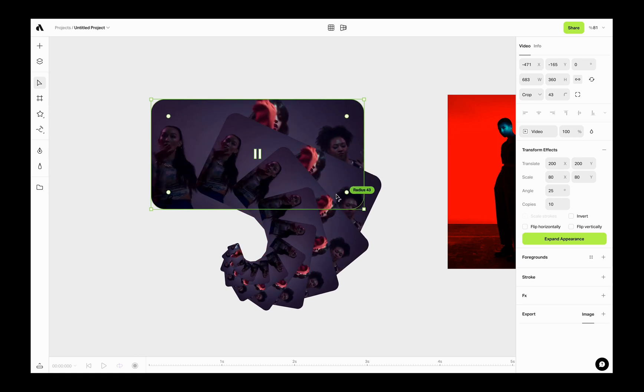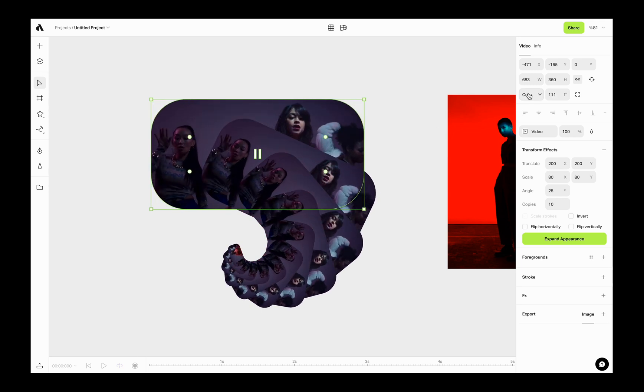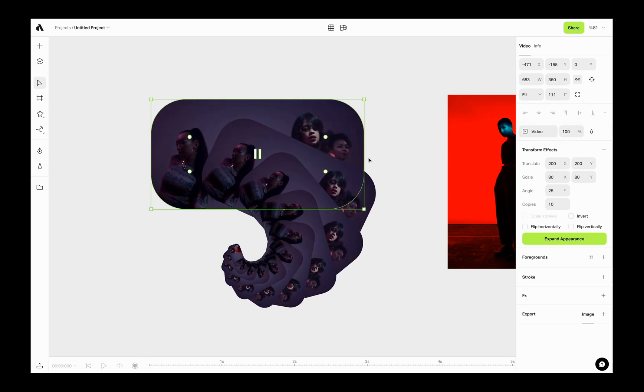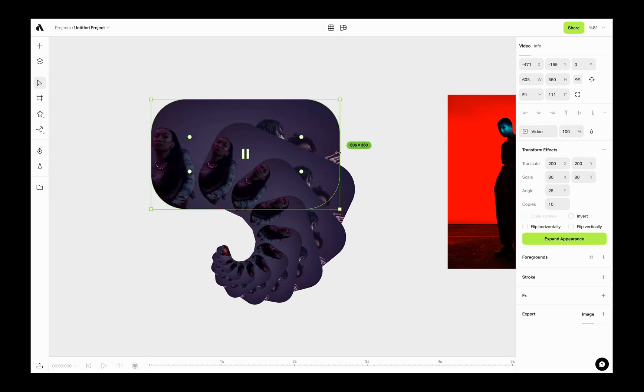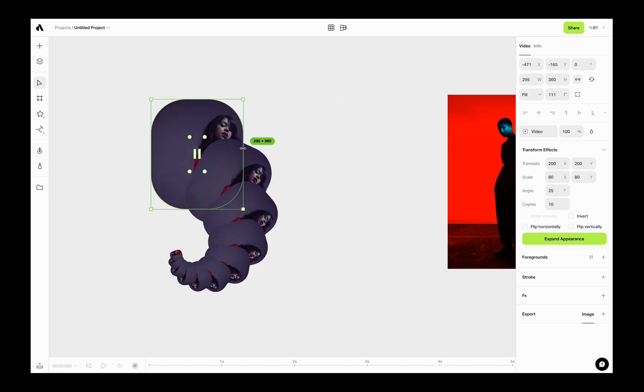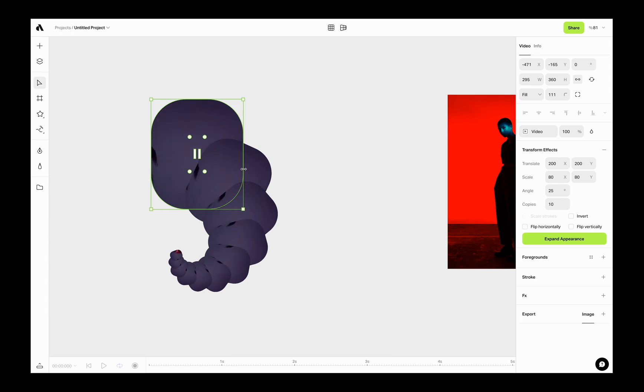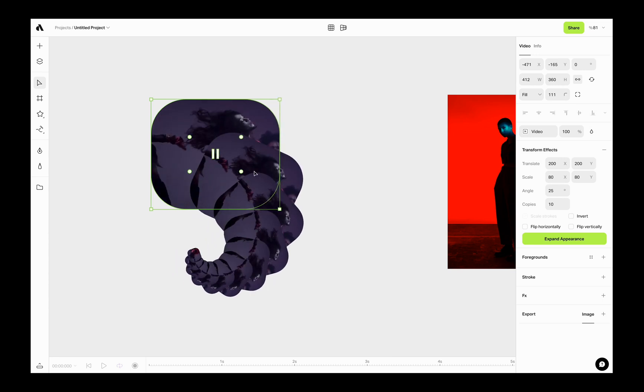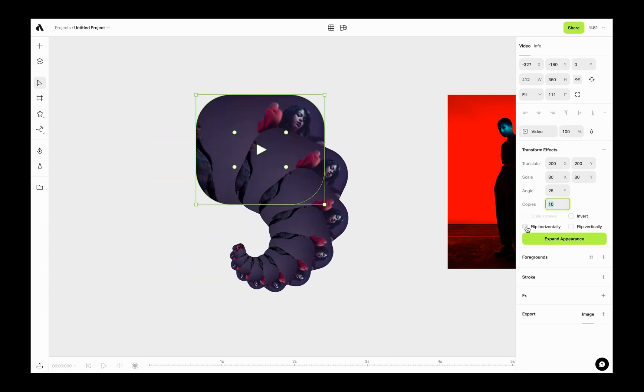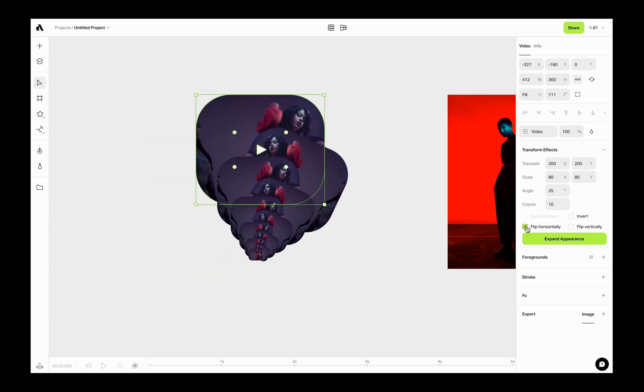For example, now I am changing the radius and fill option and cropping the video, and all clones follow the same properties with this main video layer. You can also define the flipping options for each copy.